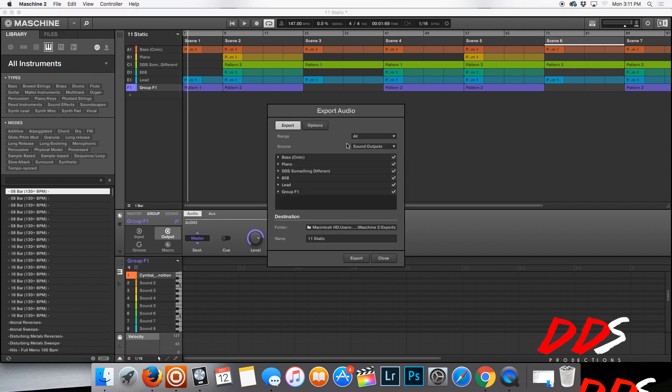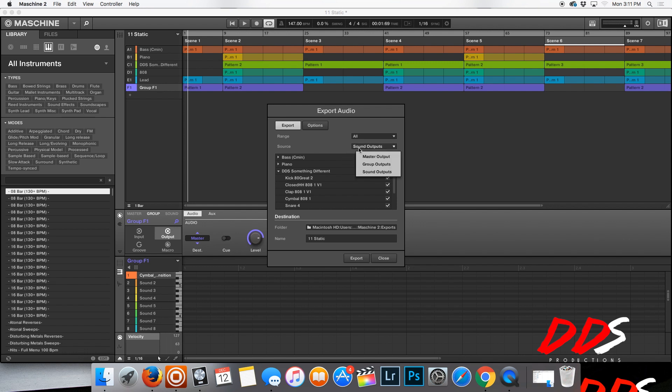For me, I like to have my drums separated, like all these sounds here to be in their own track, so that way I can mix it how I want it versus having it in a group.